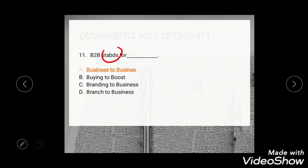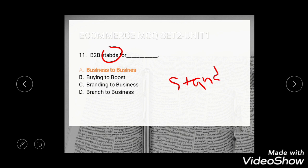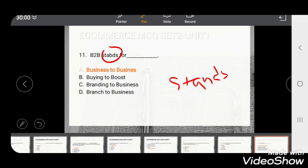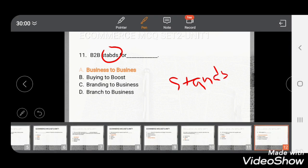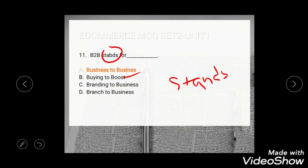Question 11: B2B stands for — options include buying the cost, branding to business, or branch to business. The correct answer is business to business.